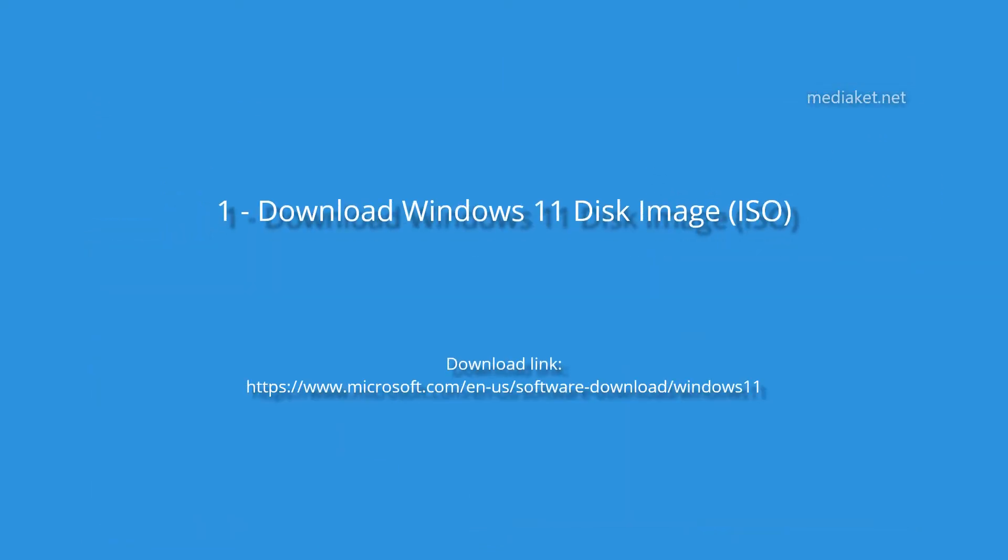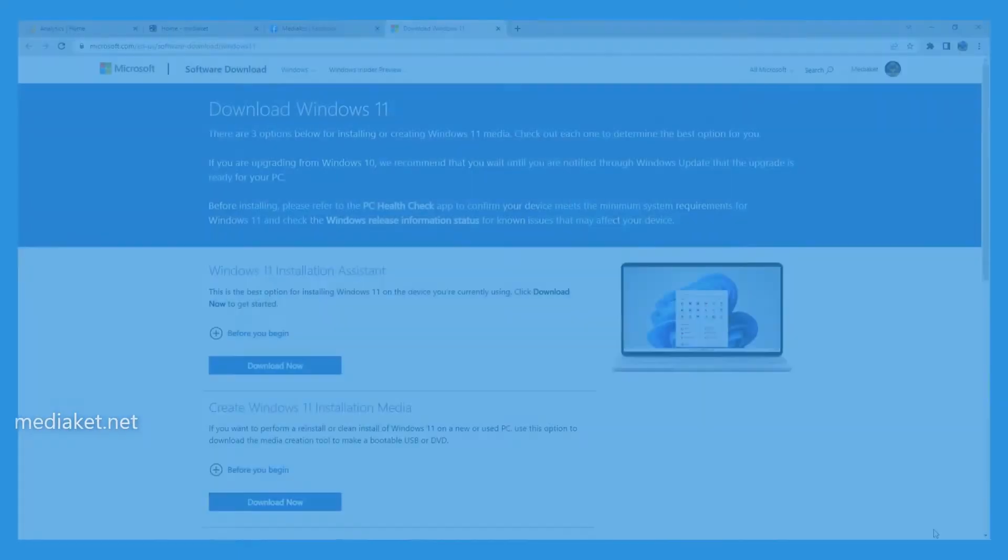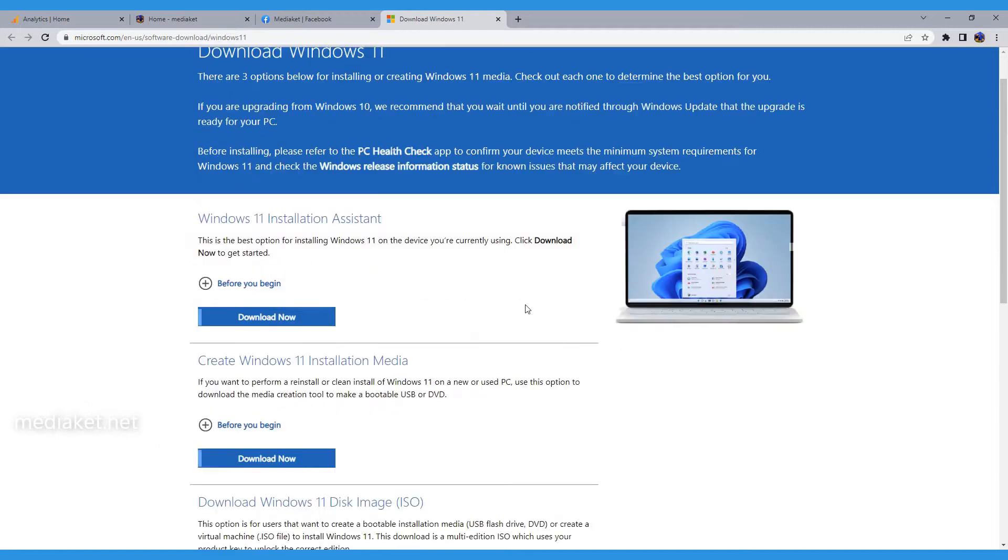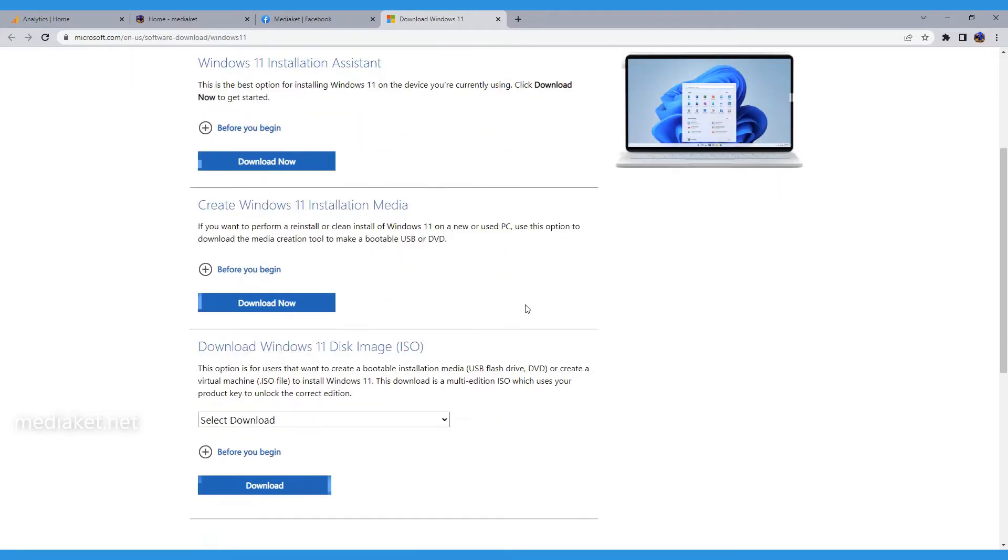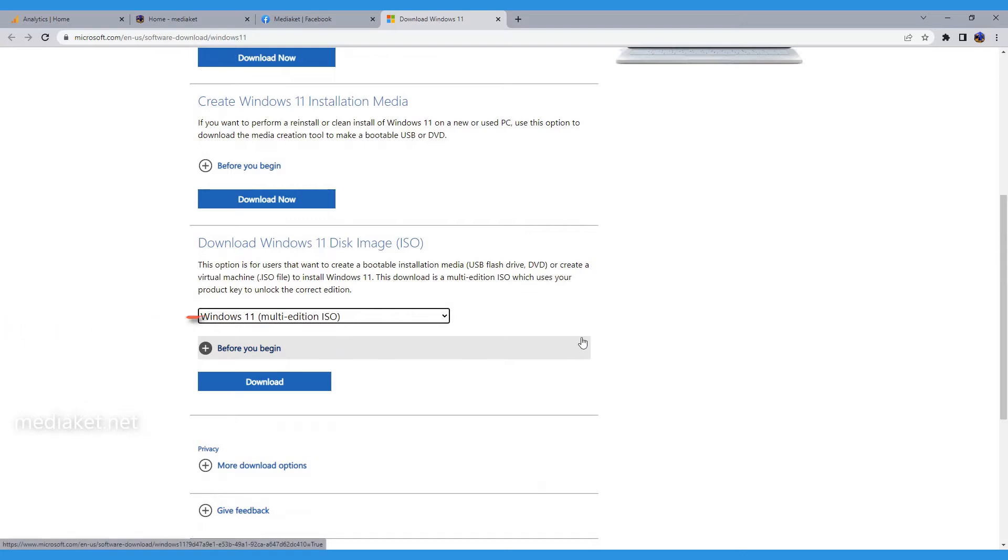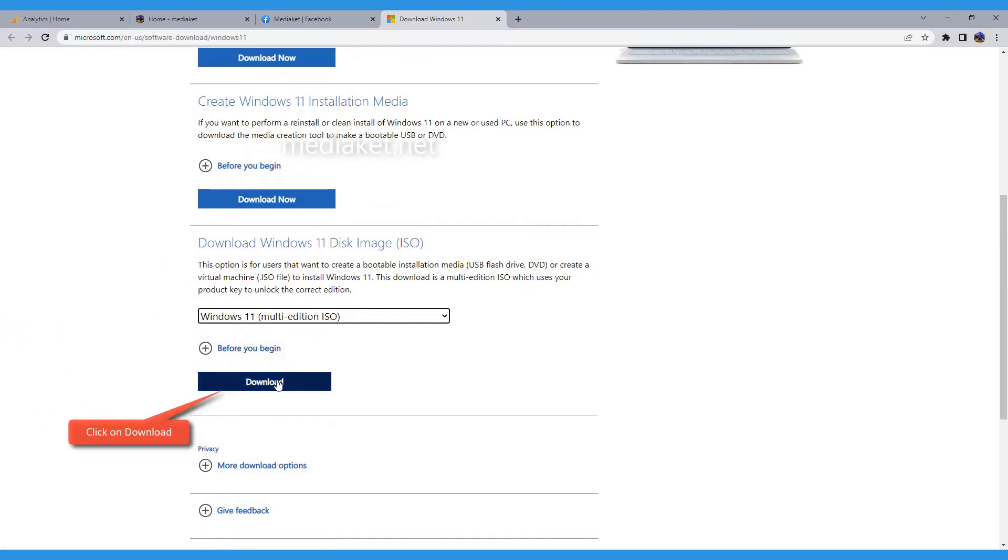To begin, first download the Windows 11 ISO image by following the link below. You come to this Microsoft webpage. By clicking on the drop-down menu, select Windows 11 Multi-Edition. Click on the Download button, then click on the drop-down menu to select the Windows 11 installation language.